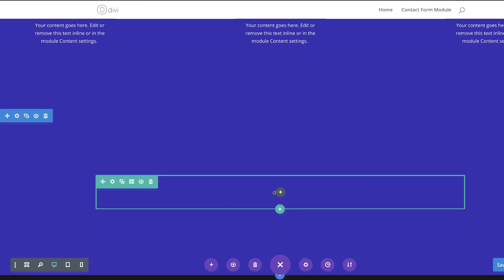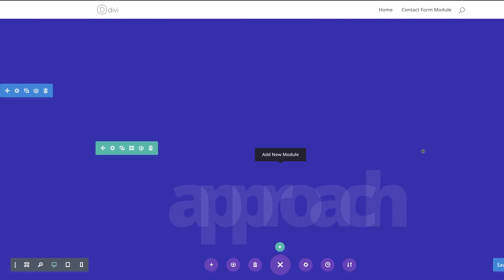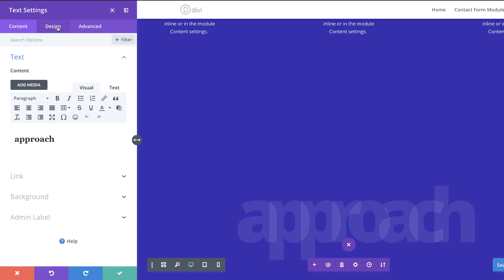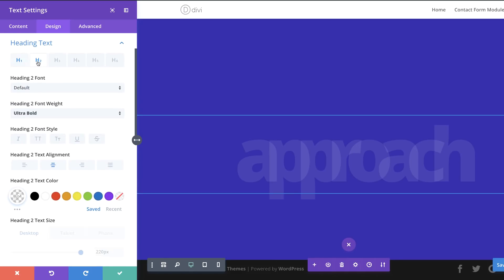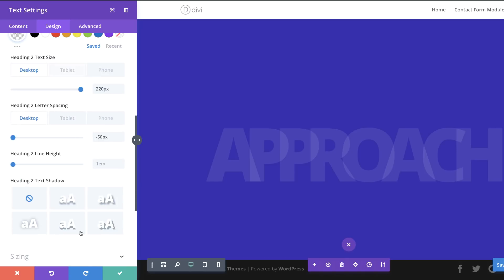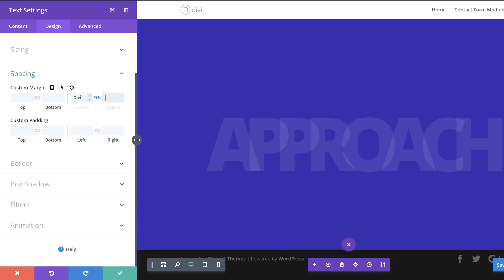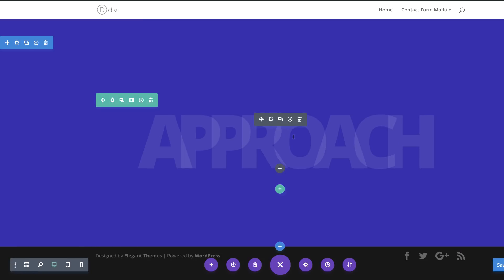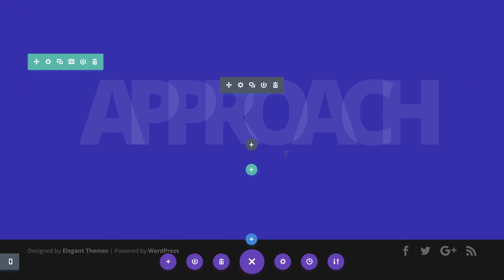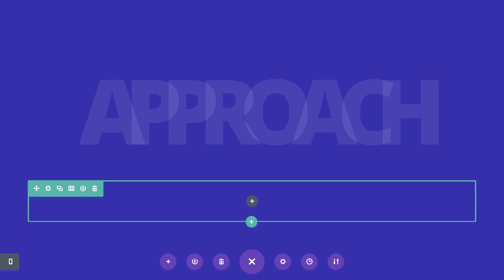Instead of redesigning the heading text from scratch, I'll copy it from the desktop section and paste it in place. I'll go to Design > Heading Text and make it All Caps. Then I'll go to Spacing and remove all the left and right margins. After saving, I'll add another row with a single column.